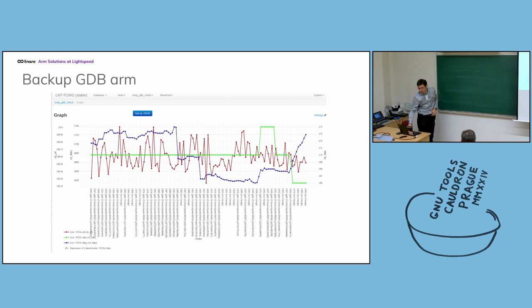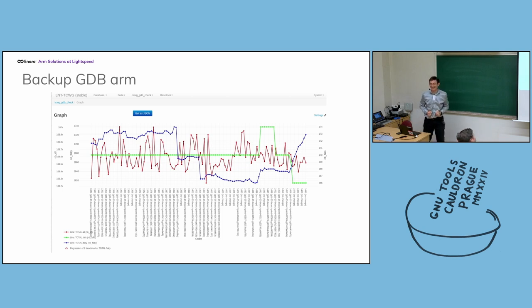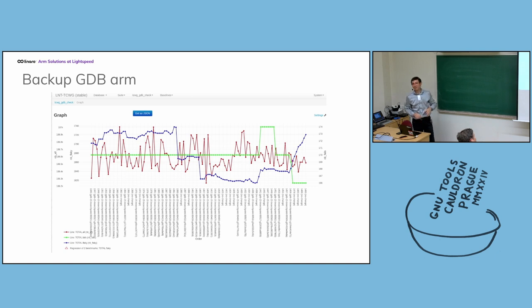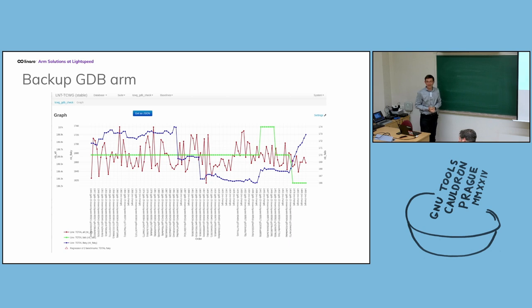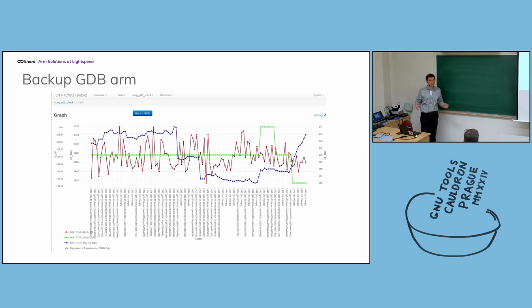And this one is for ARM, which is more interesting. I think we have to investigate a bit more. Okay. Thank you. I've finished. If you have any comments or questions.